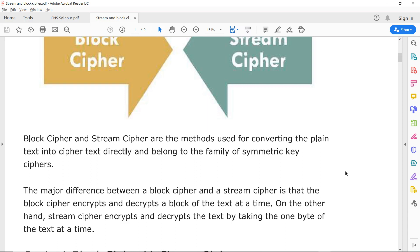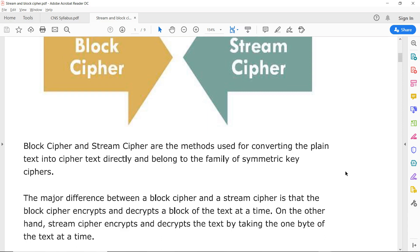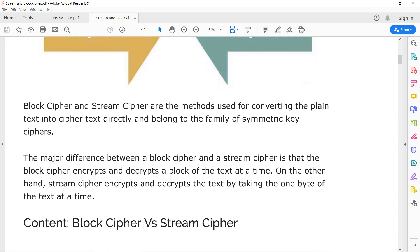The major difference between block and stream cipher is that the block cipher encrypts and decrypts a block of text at a time — it takes a complete block and encrypts it. On the other hand, stream cipher encrypts the text by taking one byte at a time. So in block cipher, the whole block is converted into ciphertext, whereas in stream cipher, only one byte at a time gets converted.